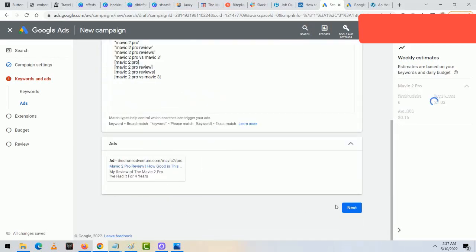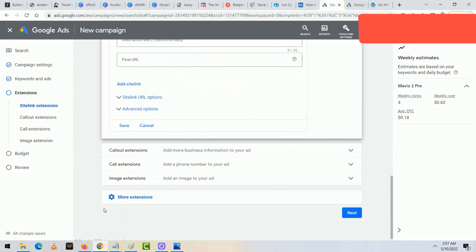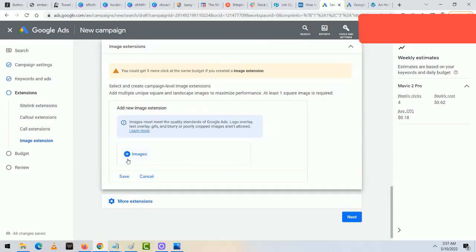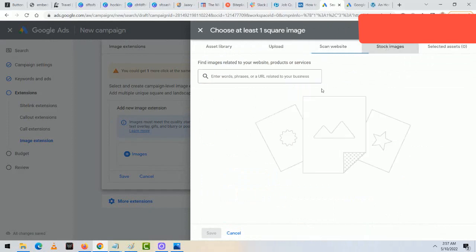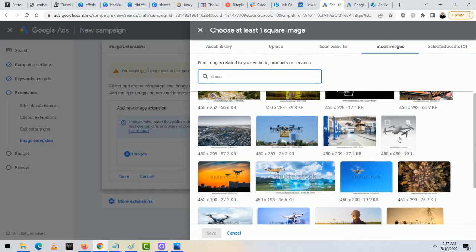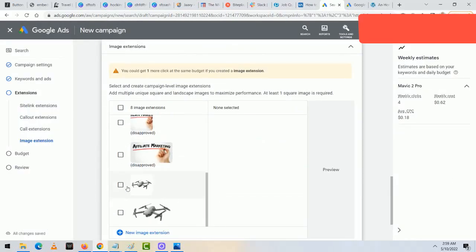After clicking 'Done' and then 'Next,' I'm going to skip the site link section since I do affiliate marketing and that's more for physical businesses. For image extensions, I click on it, then click 'New Image Extension,' then the plus sign, and go to 'Stock Images.' I type in 'drone' to find an image that looks closest to the Mavic 2 Pro — this makes the ad more eye-catching when it pops up. I select the drone image that matches and click the two ratio options.